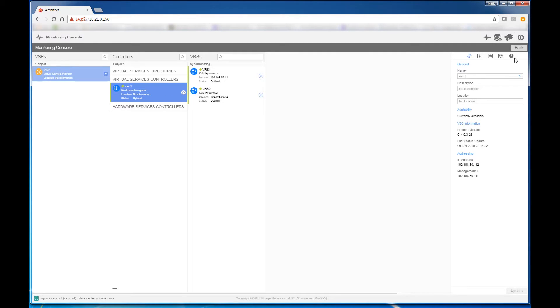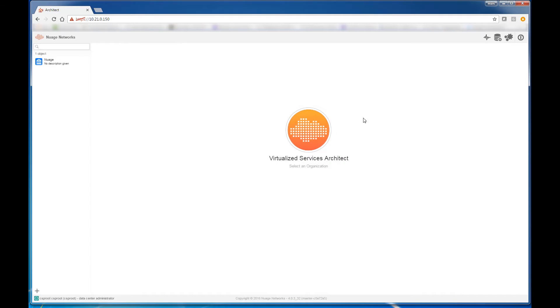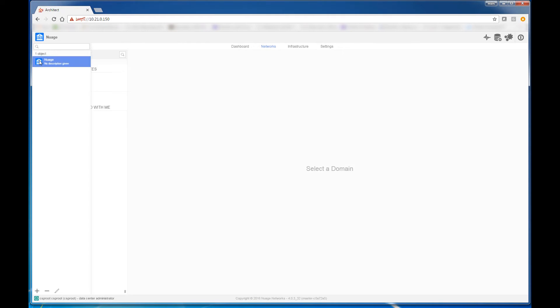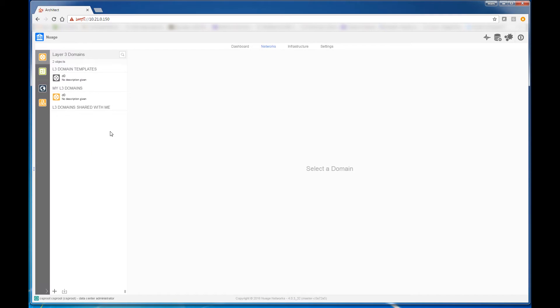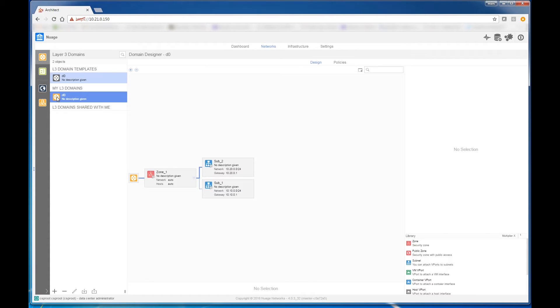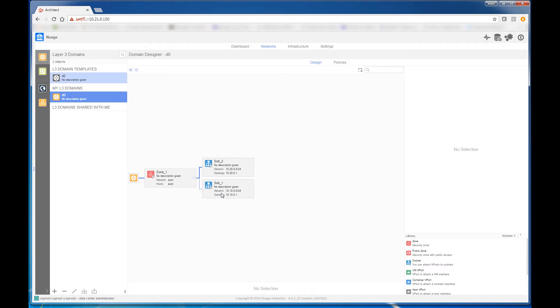Now let's go back and look at the design of the network. Nuage VSP uses several different parameters to define the virtual IP address that will be allocated to VMs. It begins with the enterprise name, which is Nuage, in this case, and then a domain name, which is D0, in this case, a zone or multiple zones. We have zone 1. And then each zone may consist of multiple virtual subnets. In this case, we have subnet 1 and subnet 2.